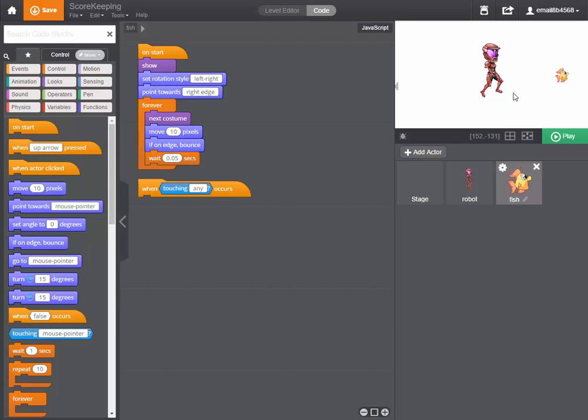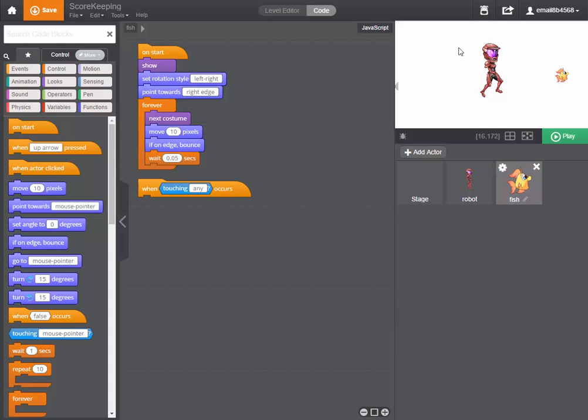So it will be broadcasting a message and we can choose that message. It can be whatever you like and in this case we're going to say that we would like the fish to broadcast the message hit, because if it broadcasts the message hit then we can have a score up here which receives that message and when it receives that message it increases the score by one.